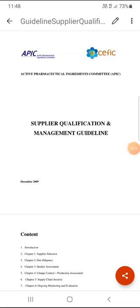Hello friends, today we will discuss the Supplier Qualification and Management guideline. This is the guideline of EPIC Active Pharmaceutical Ingredients Committee, and this guideline was released in December 2009.